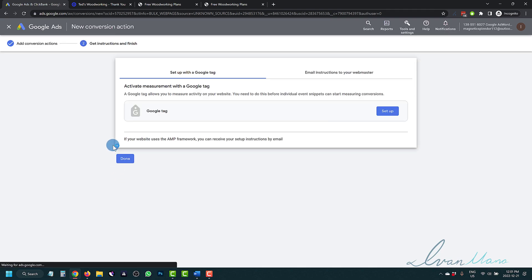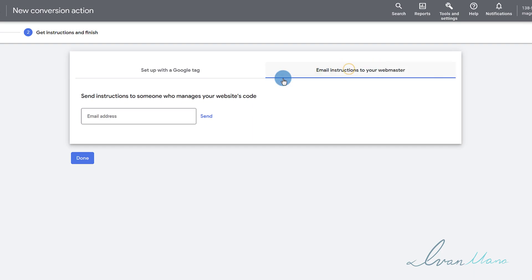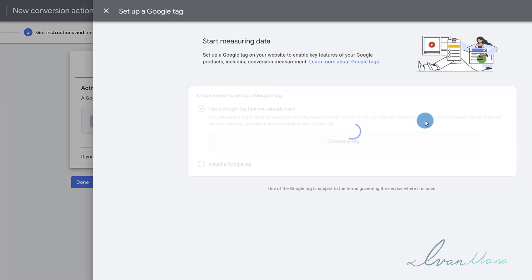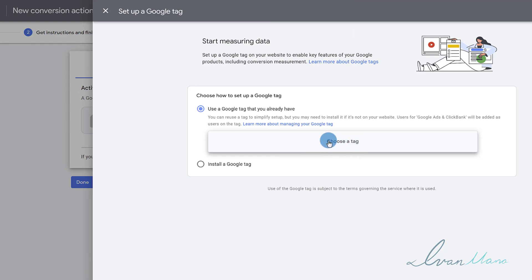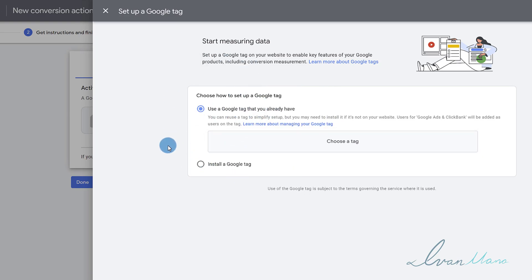Now Google is going to provide us a code — they're going to give us a Google tag. You can email instructions — enter the email address of whoever's responsible for this. So you're going to click on Setup for the Google tag. You can also click on Choose Tag if you have other accounts with an existing tag, but assuming this is your only account and you're starting from scratch, you're going to click on Install a Google Tag.